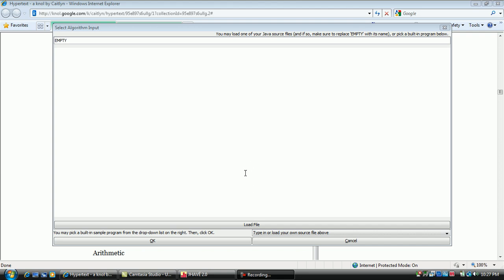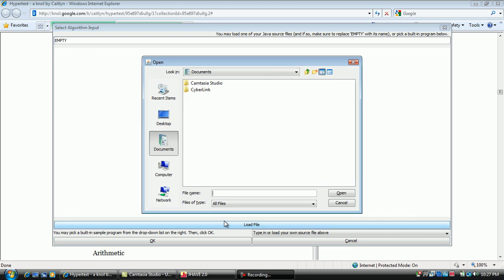This time, select load the file and navigate to a Java source code file you have prepared.